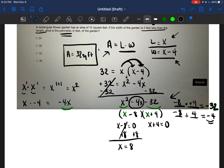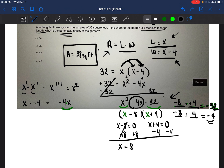For the second one, X plus four equals zero. We want to isolate the variable. The X is next to positive four, so we subtract four from both sides to get rid of it. The fours cancel out, and we're left with X equals negative four.